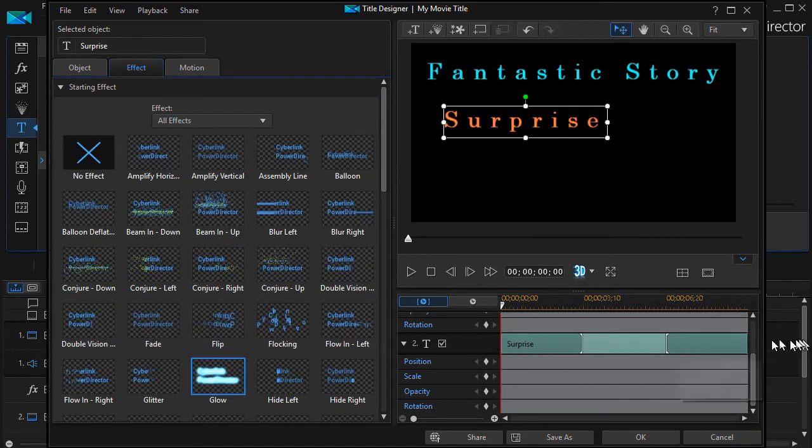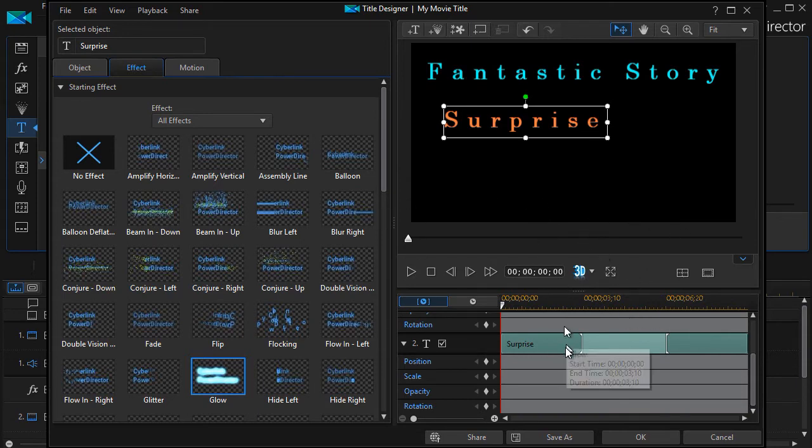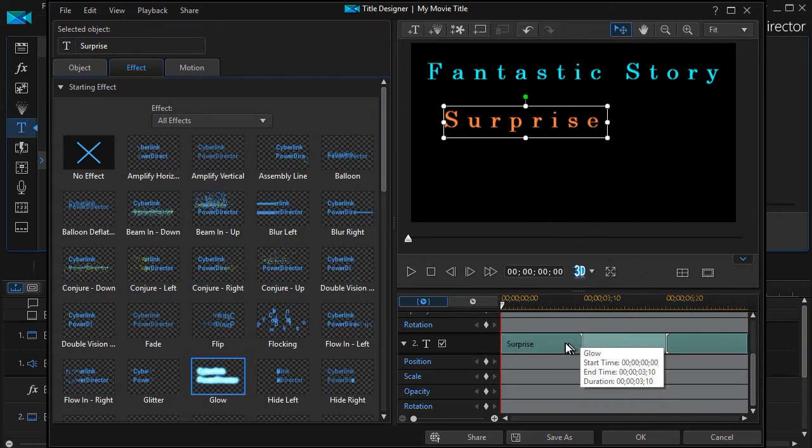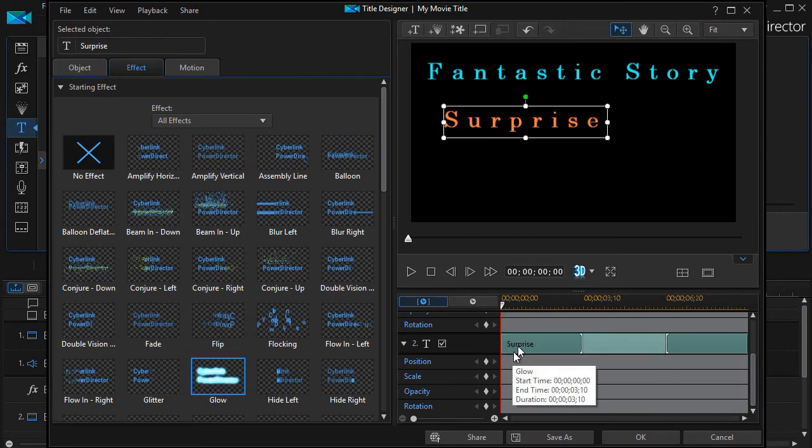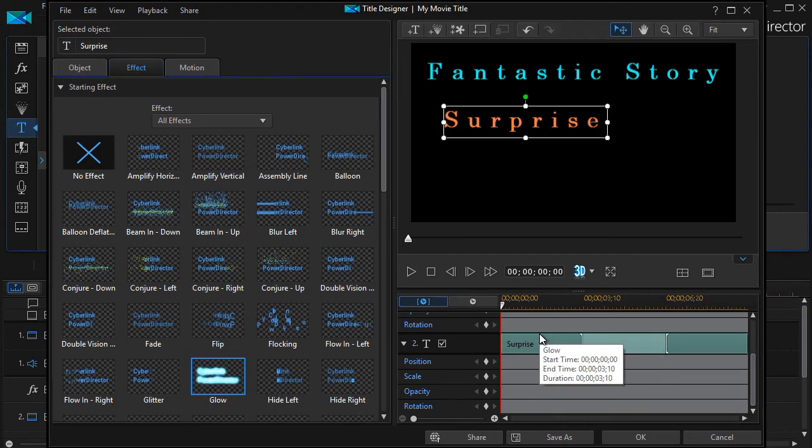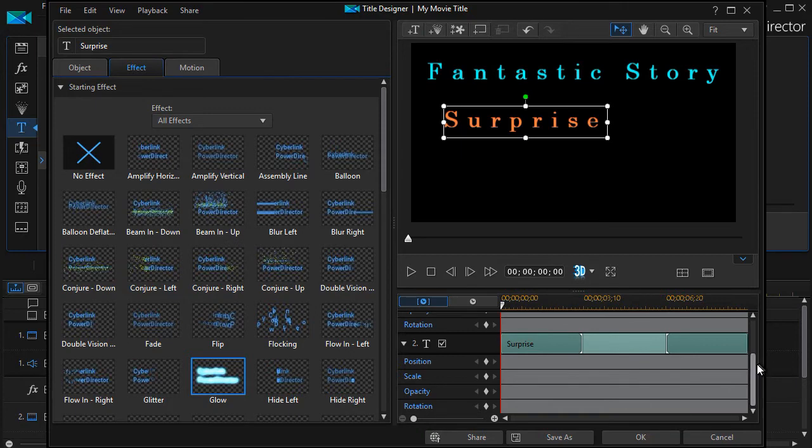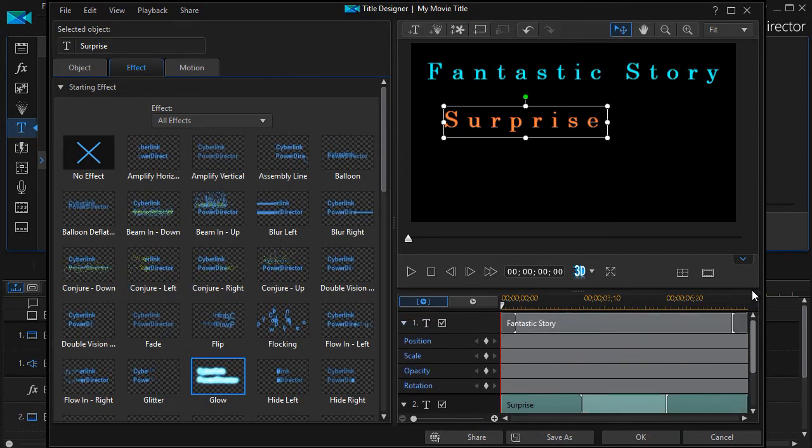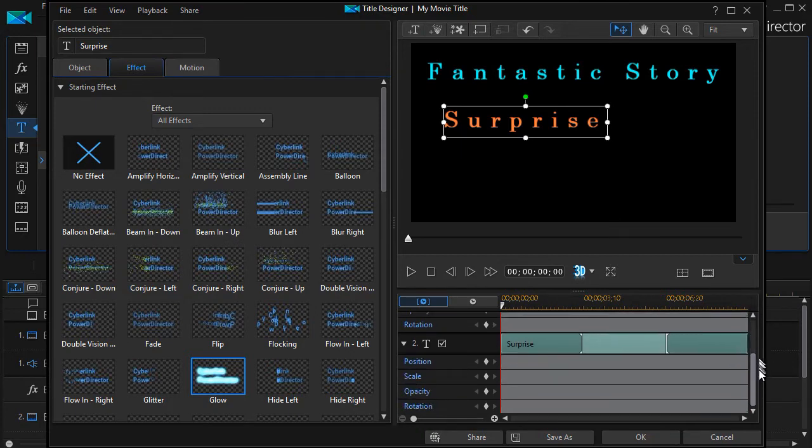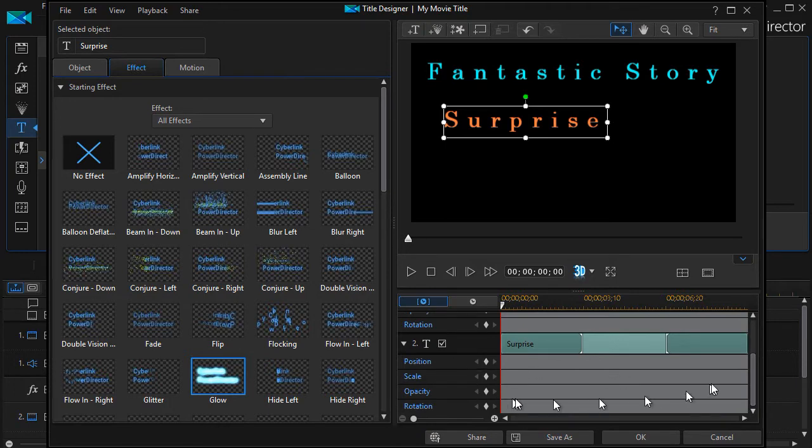We can change the ending effect, and we can also change where it is in the title track. Right now it starts at the beginning, at the same time as the other one called Fantastic Story. If I drag up, I see that's on track one. You notice each one has its own position, scale, opacity, and rotation settings.